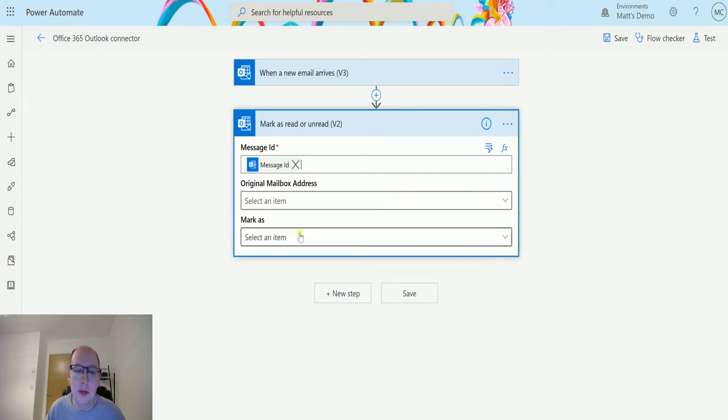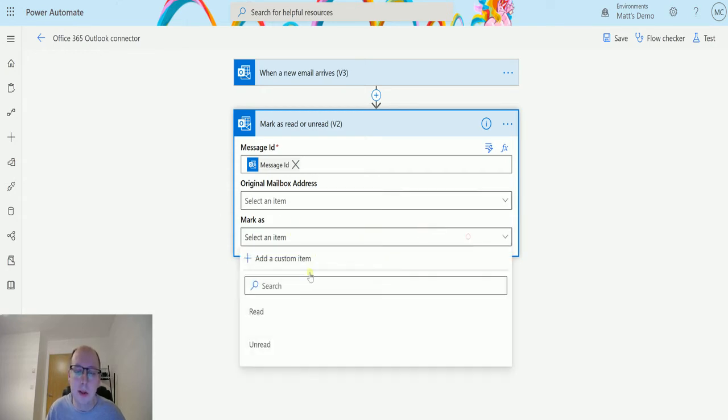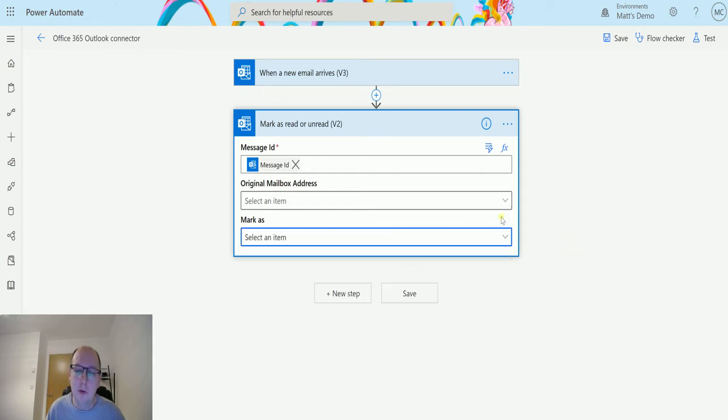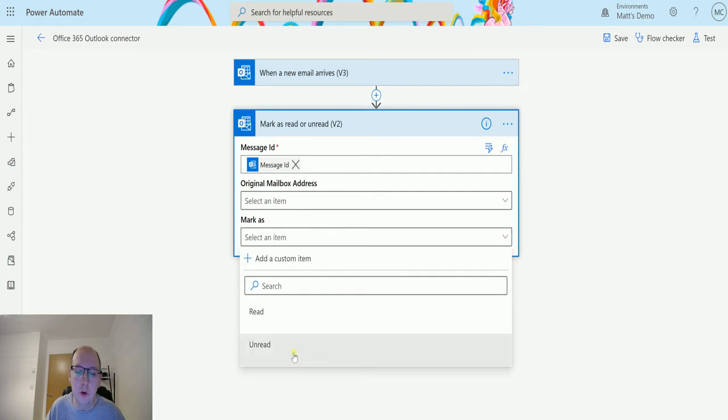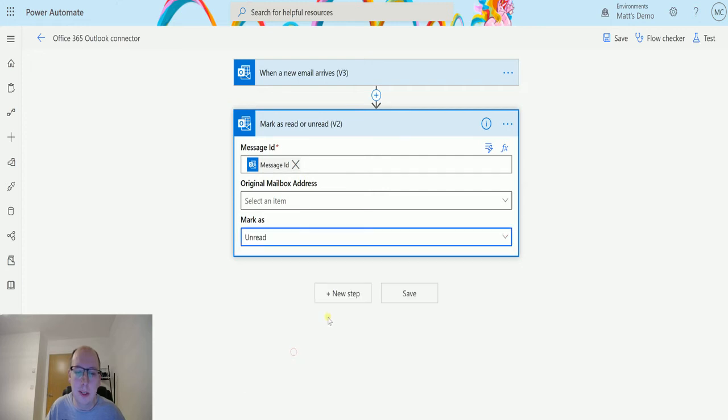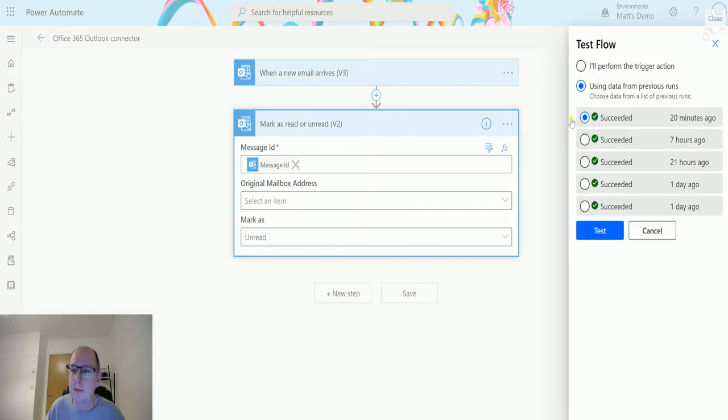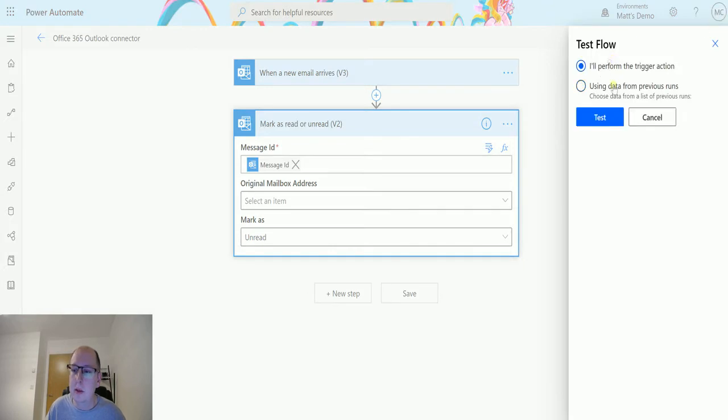The last option is mark as, so we can mark this as read or unread. What I'm going to do is send an email to myself and then we're going to mark it as unread automatically. We'll choose that for now and hit test. I'll perform the trigger action.